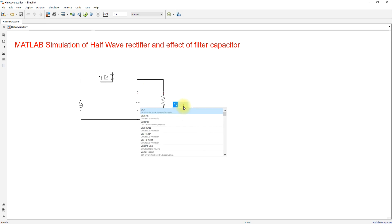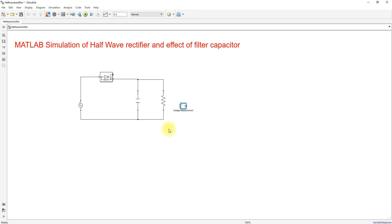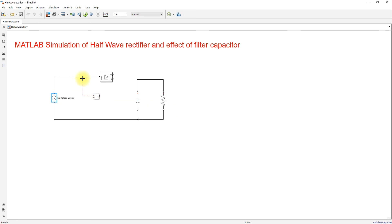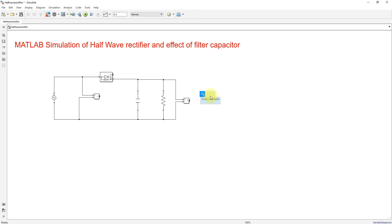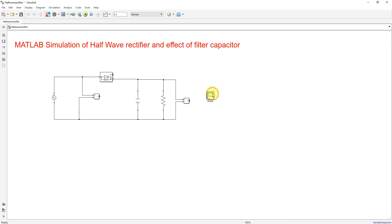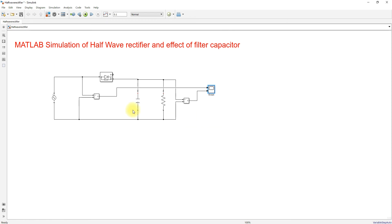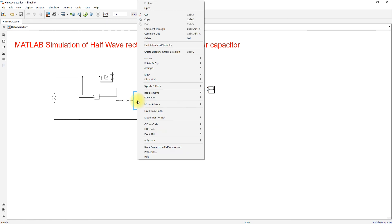Next I'm going to measure the input voltage, so I'm going to use a voltage measurement block. Here I'm going to measure the input voltage, and then I'm going to measure the output voltage. Both will be connected to the scope to see the result. I'm going to use two inputs: the first will be the source voltage and the second will be the output voltage of the rectifier.